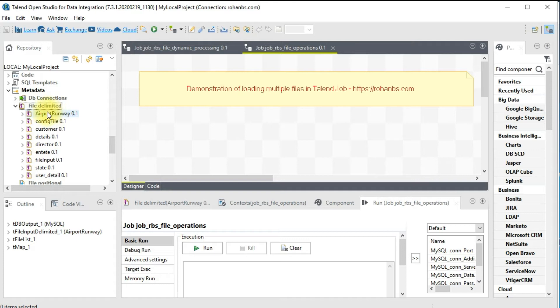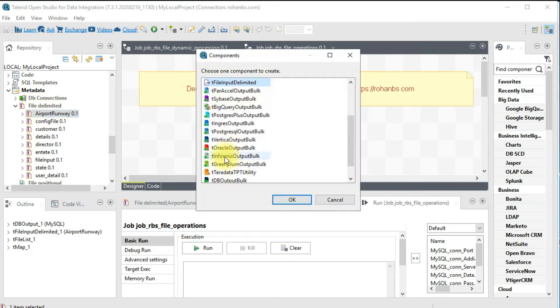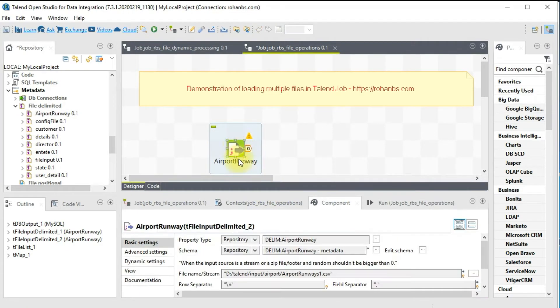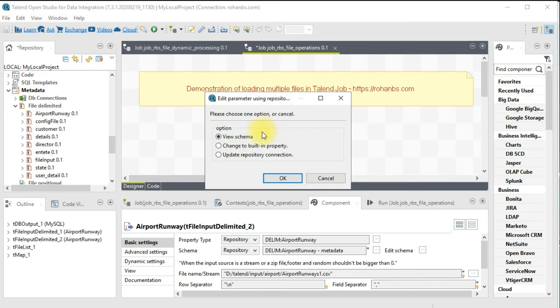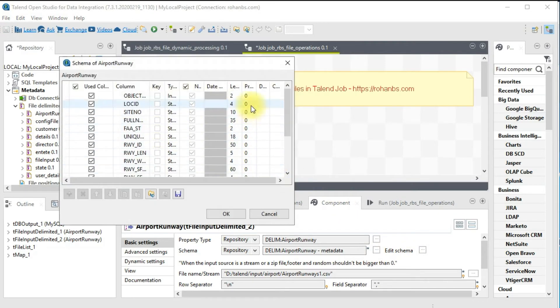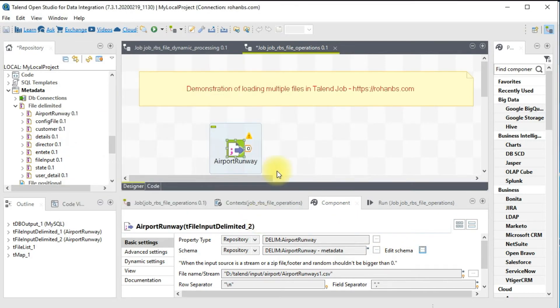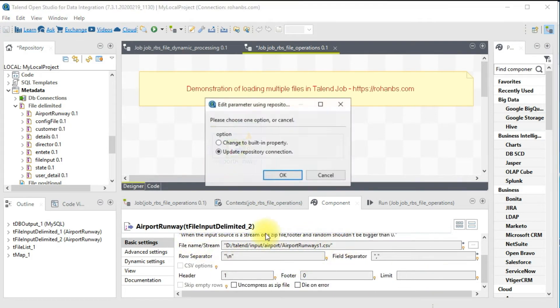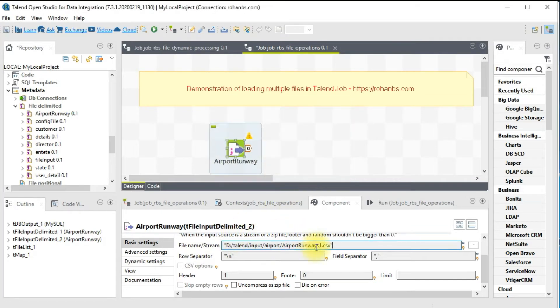I'm going to use a CSV file as file input delimited. All the metadata, the table schema, everything is coming directly from the metadata so I don't have to worry about that. The file name is a hardcoded value of one because I created metadata with this name.